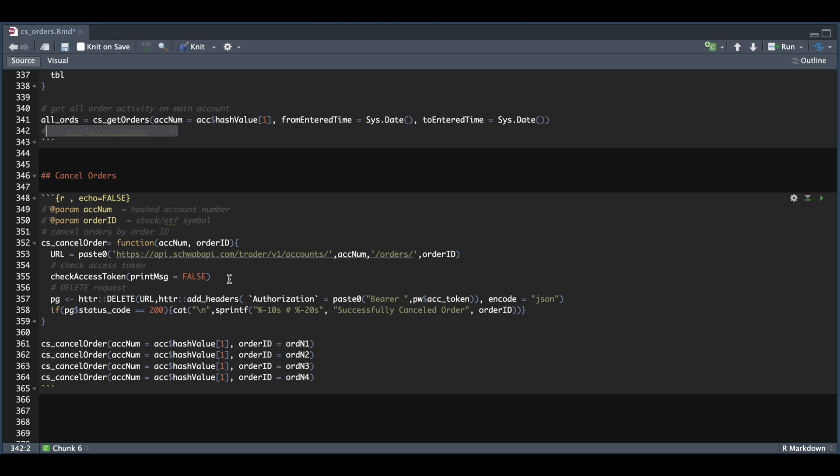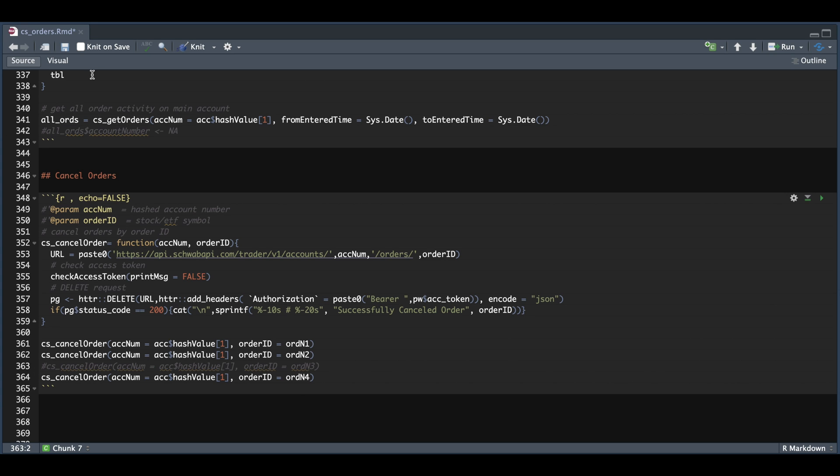We need to check our access token and we're going to submit a DELETE request. So we're going to go ahead and cancel all of our orders. Order number three was the one we replaced. So that order is no longer available. But if we run this block